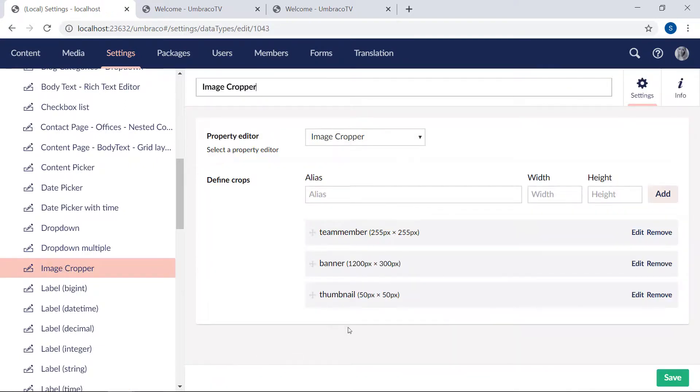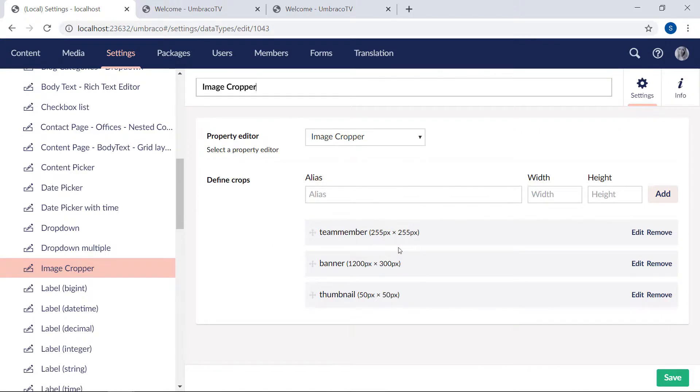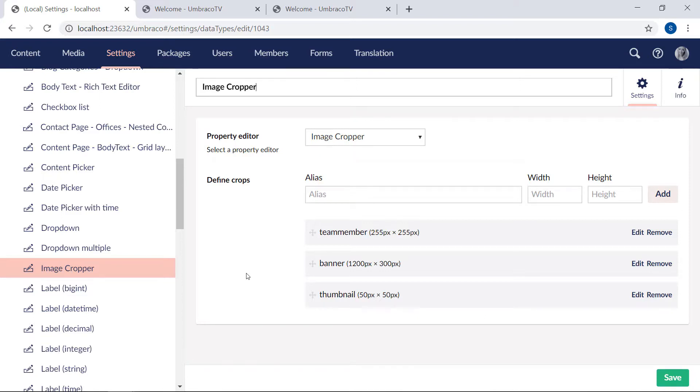Now, here are the three crops that you saw on the image we looked at before. They're defined by a name and two dimensions, width and height. As simple as that. By using the image cropper, you and your content editors avoid having to spend more time on image editing than necessary. It really is a great time saver.